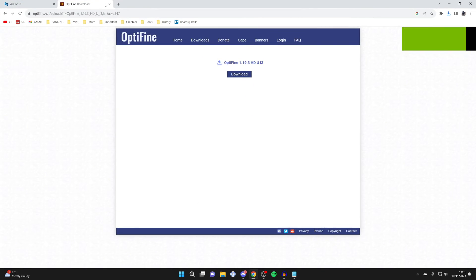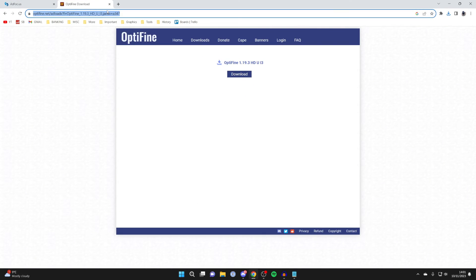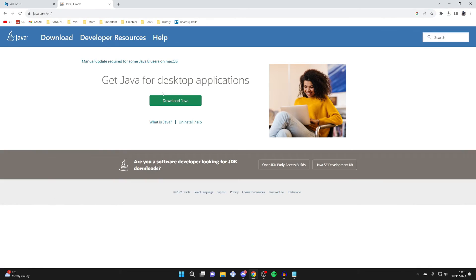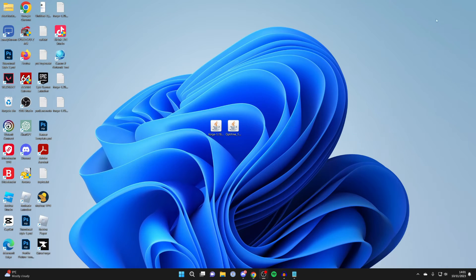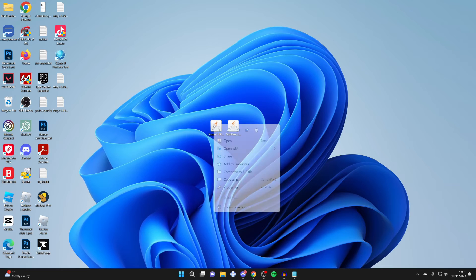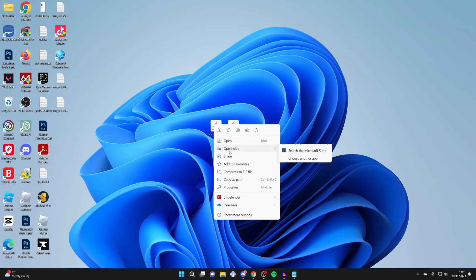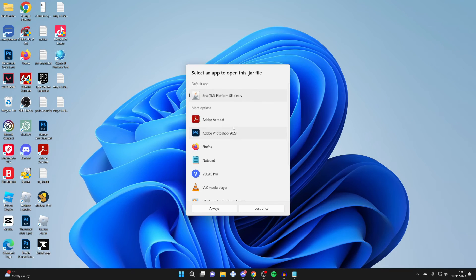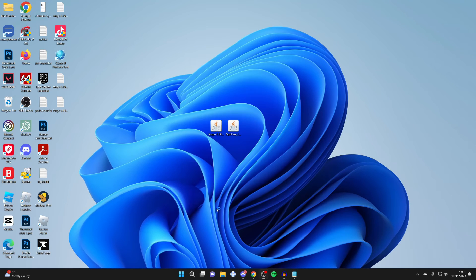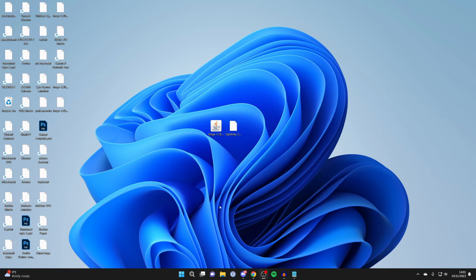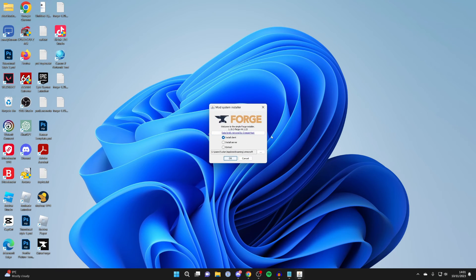Go and open up your browser, and you want to go to java.com. You can download Java here, and then go and install it. After you've installed it, come back to Forge, click on it, and then right-click on it, and press on Open With, and press on Choose Another App, and locate Java TM Platform SE Binary, and then click on Always, and then it should run.